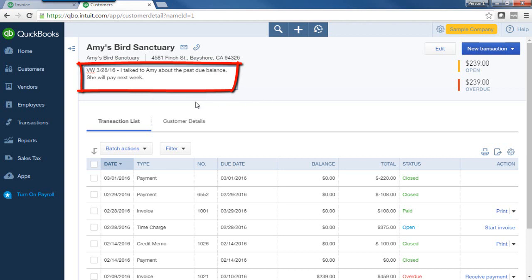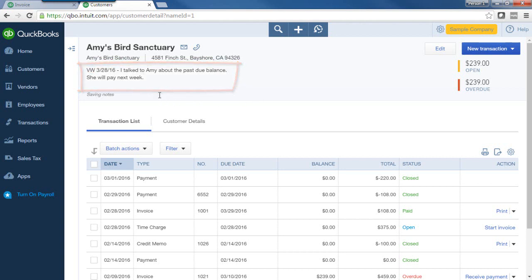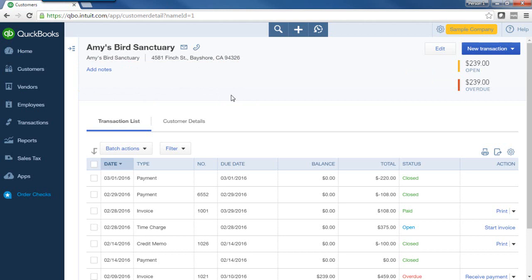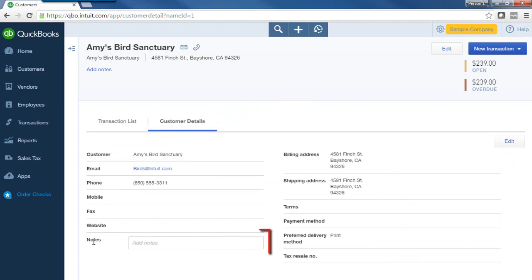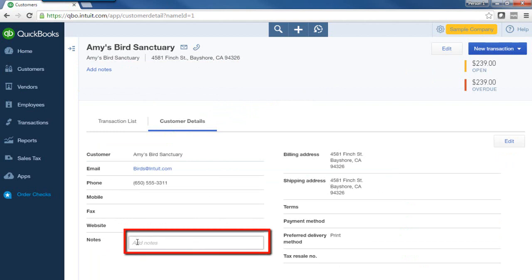At this point, I don't have to save anything — this is already automatically saved in QBO. Another way to add notes to your customer account is from the customer details: go to Notes and add notes there.